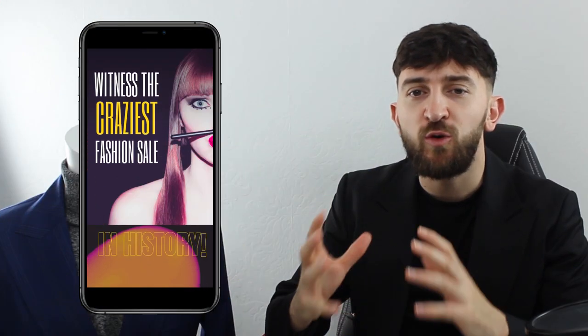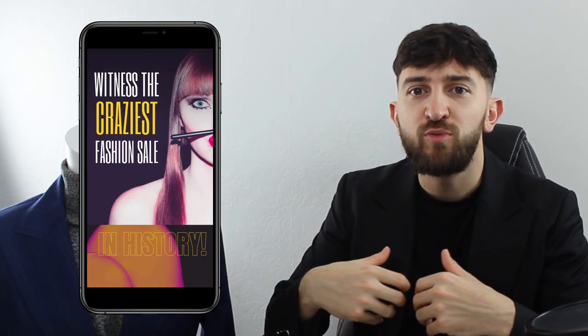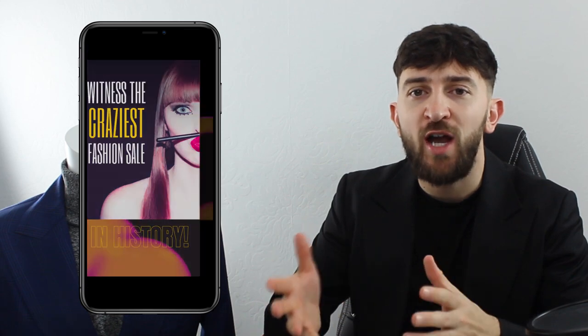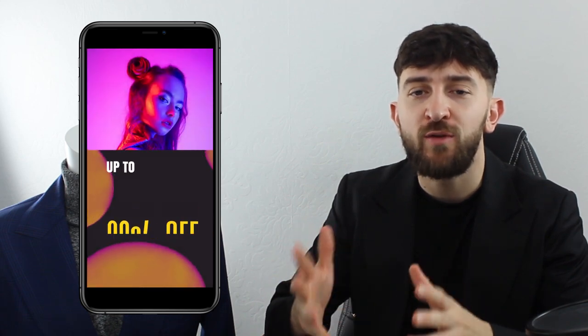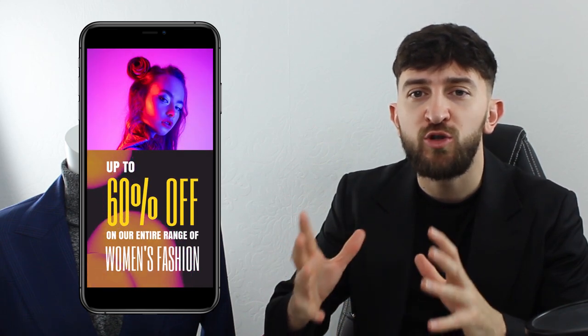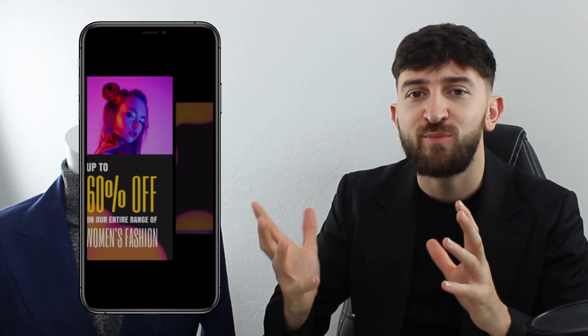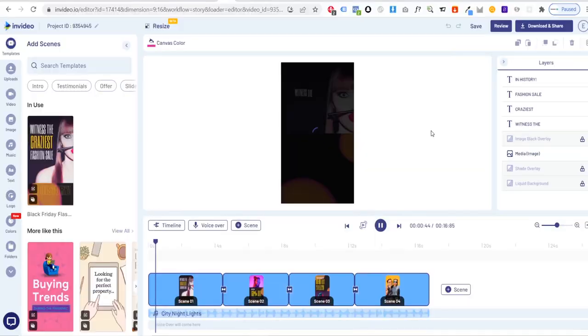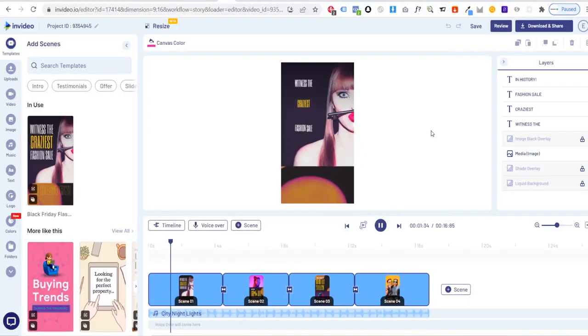This is a great way to promote what products you have on sale throughout the year and also on big promotional sales such as Black Friday. This template uses four scenes.